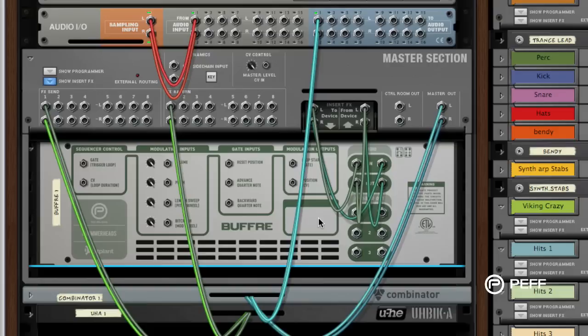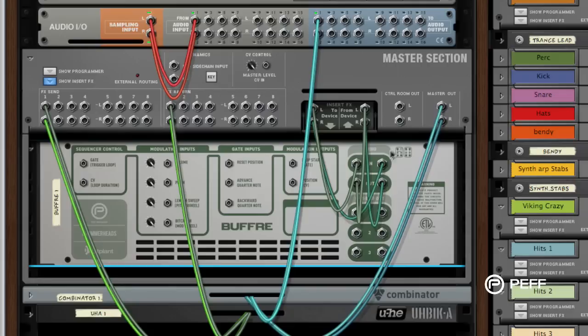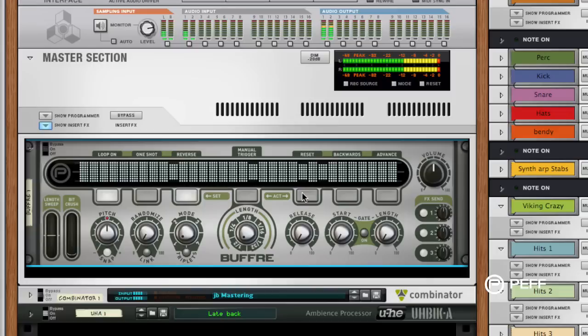If you were using some sort of mastering device or something else on the master section and you still wanted to use Buffer, you could still do it. You would just take the master output left and right, the main outs, and come into the Buffer input here, and then come back out to your audio I/O on the hardware device up at the top. Pretty simple stuff.